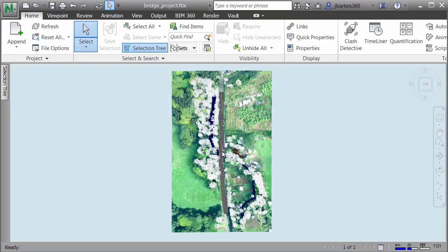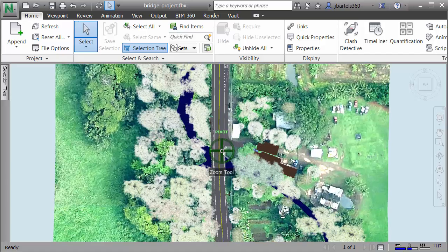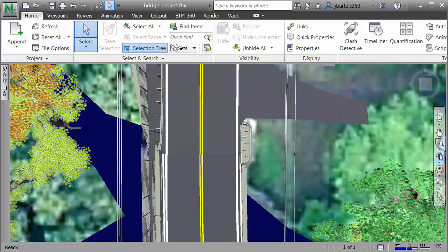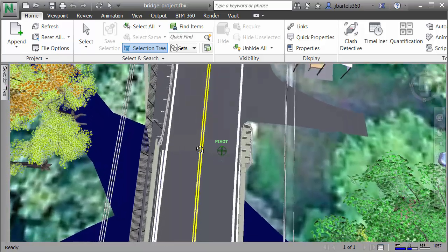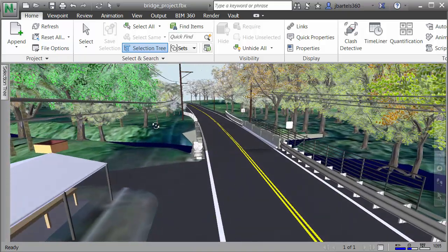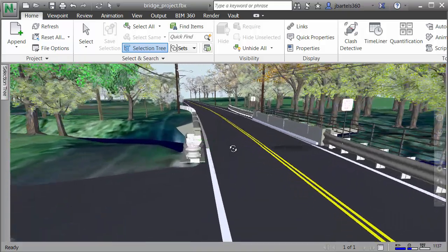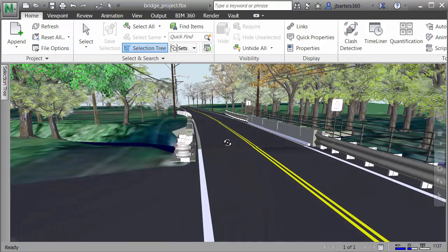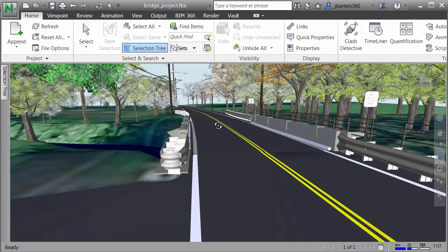Now let's zoom in by rolling the mouse wheel forward, then we can orbit. I'll select the Orbit tool, hold the left mouse button down, and swing this around. Let's zoom in and pan over. Generally speaking, what I'm doing is putting myself where I'd like to be in the virtual reality environment. This looks good here.